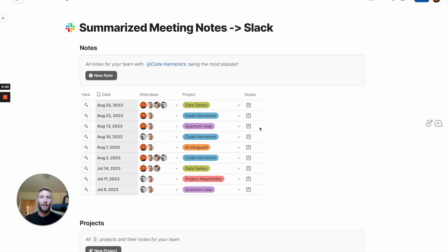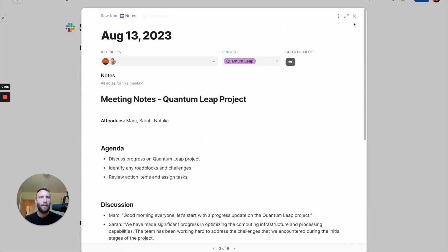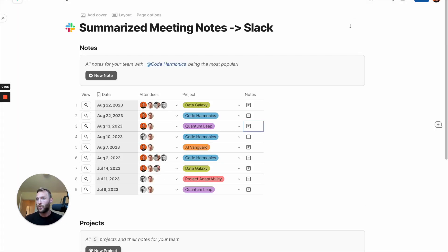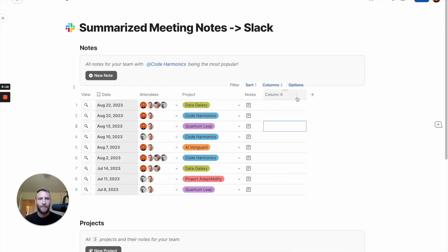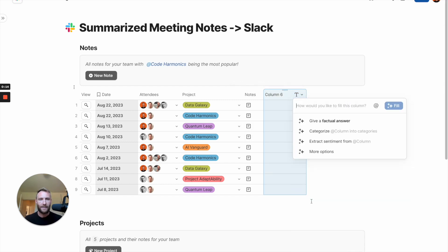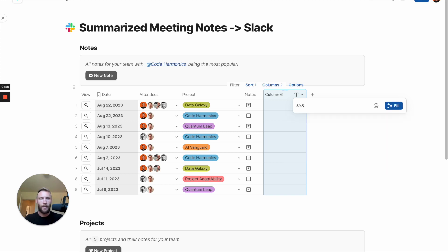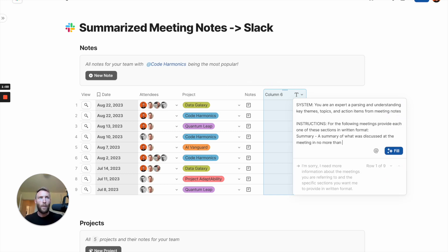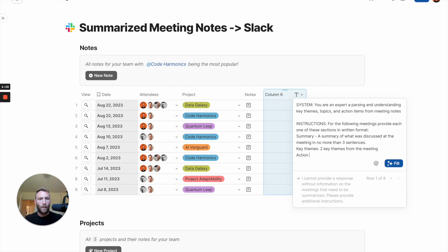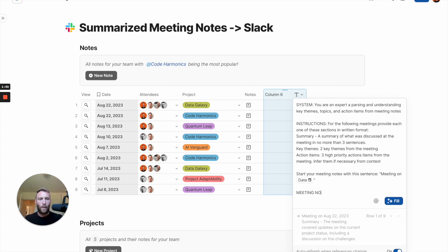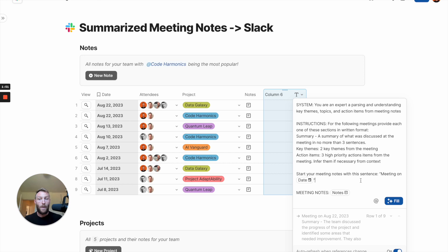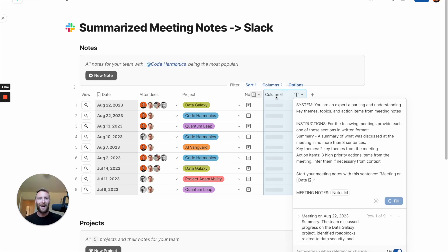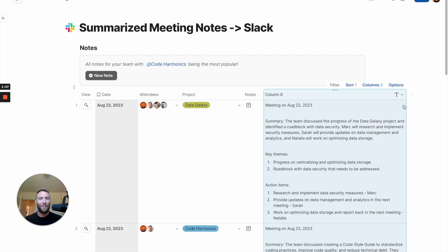I've got some regular meeting notes here. Different projects, different things. But now I'm going to use artificial intelligence to summarize those meeting notes and then send them to Slack. So let's summarize it first by adding an assistant to this column. Add assistant. And we'll type out its instructions, its prompt. And here we go. Let's fill it out. Instant summary of meeting notes.